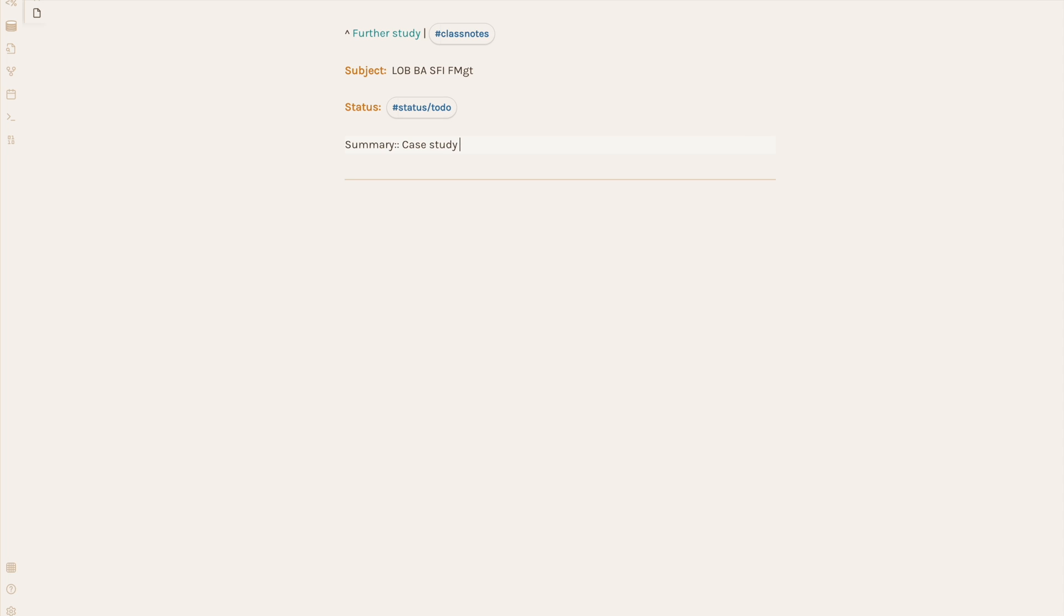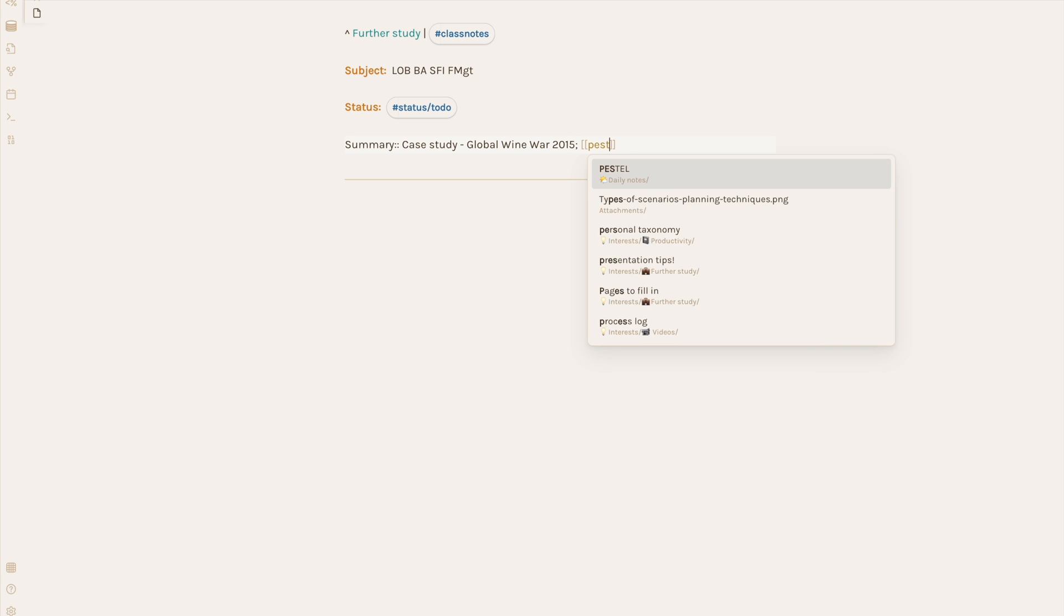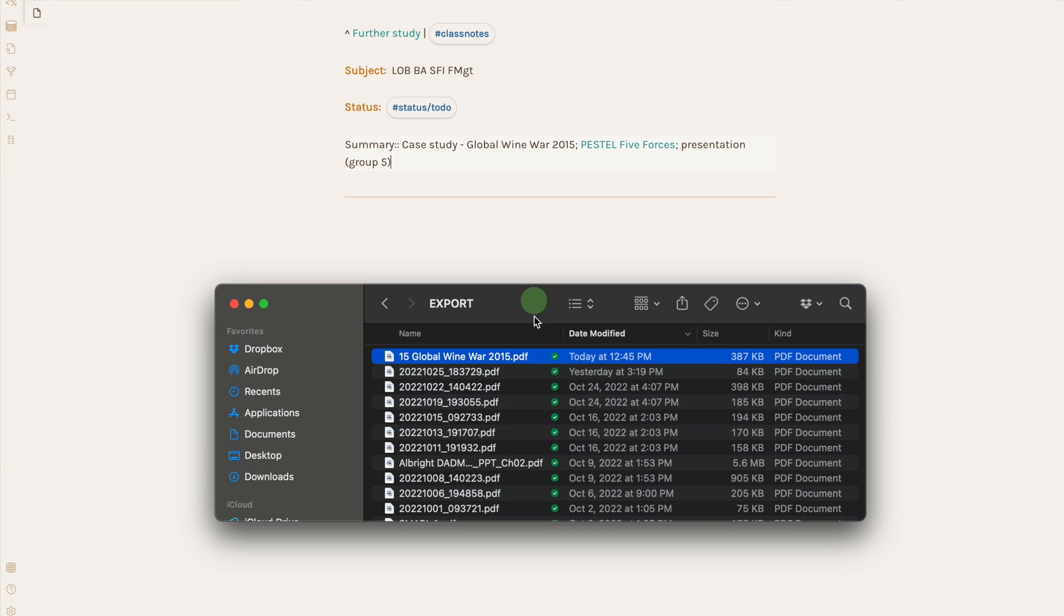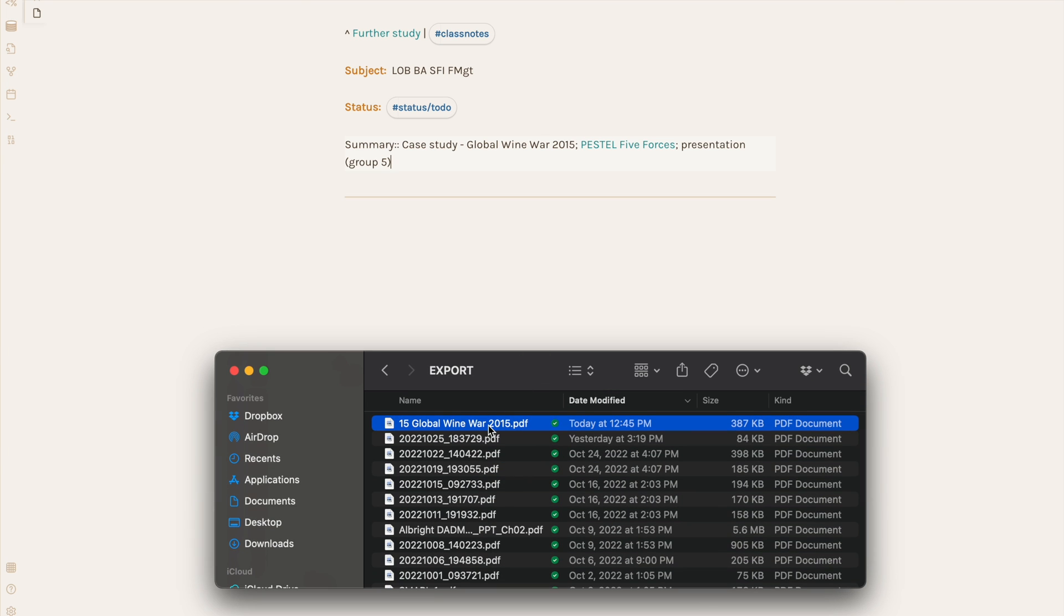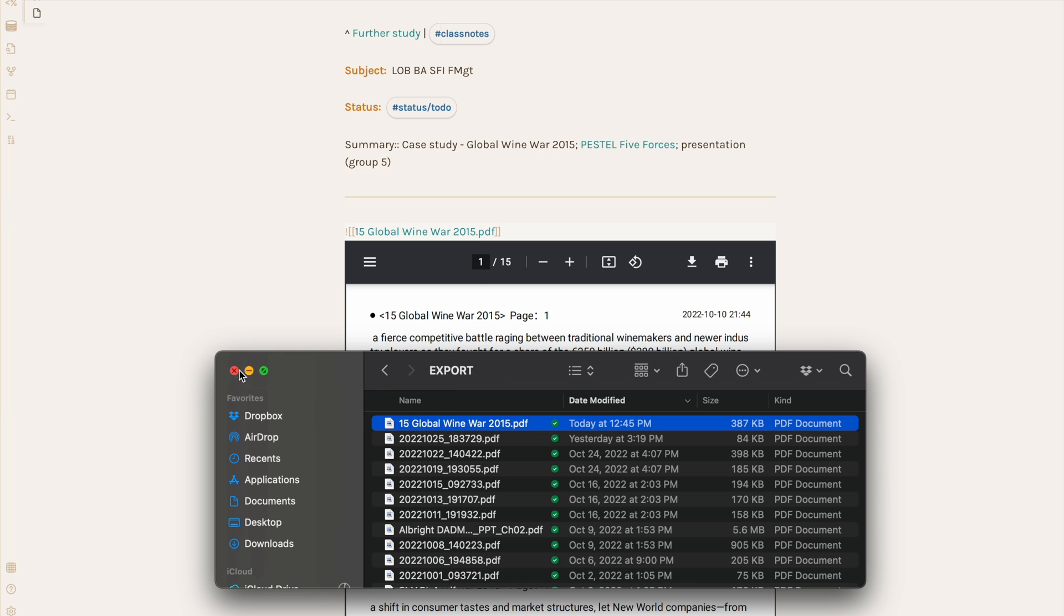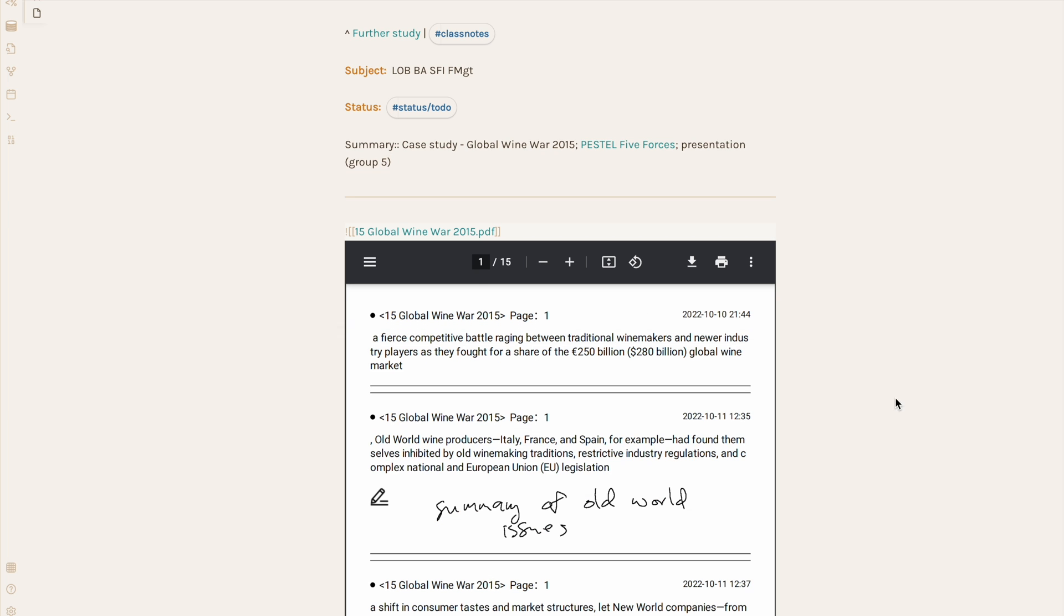Going back to the daily note, filling in the summary field forces me to really reflect on what we covered that day. I'll jot down cases we discussed, for instance, concepts we covered, and other details about that class day. And then I go to my synced Dropbox folder with my exported notes and drop them in the body of this note.